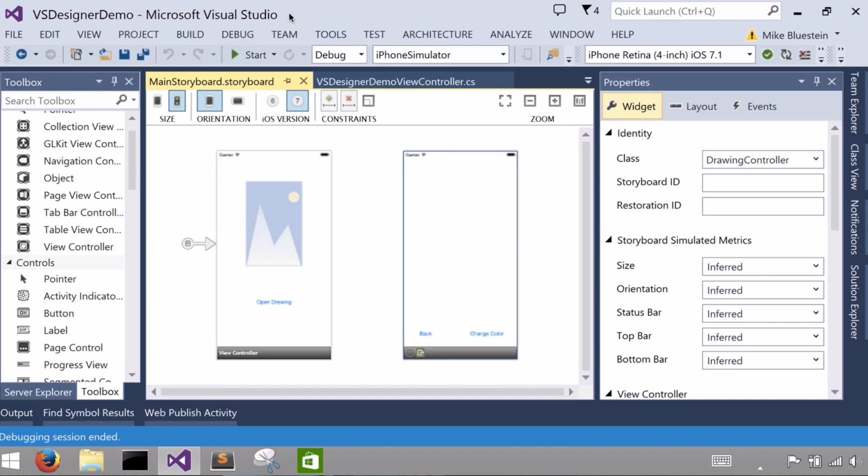Today we're going to take a look at the Xamarin iOS Designer for Visual Studio. I've already gone ahead and created the beginnings of a small application that we'll be using today to demonstrate the designer.